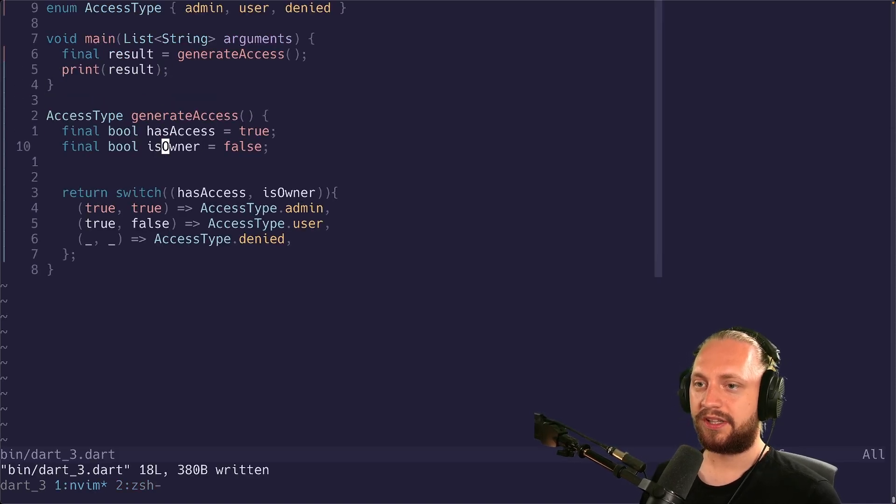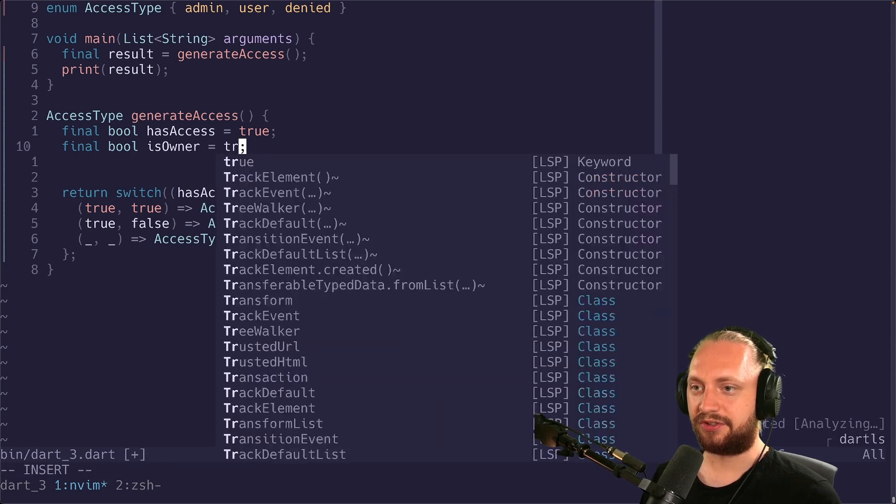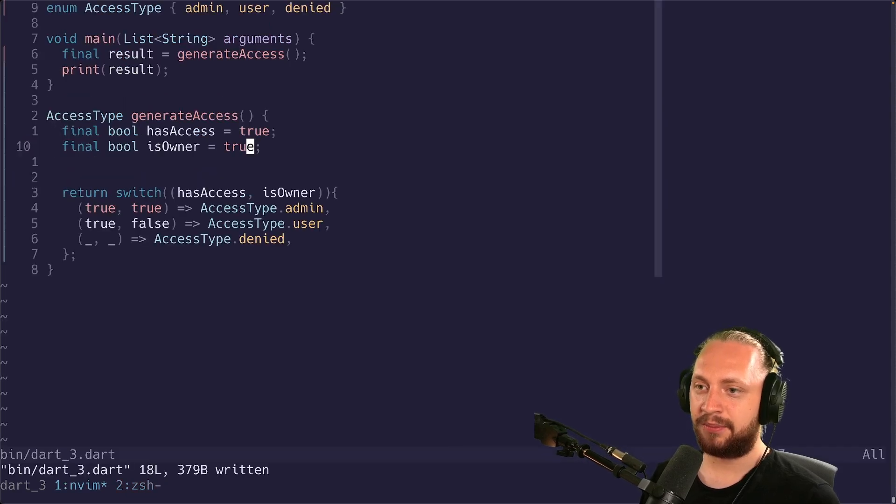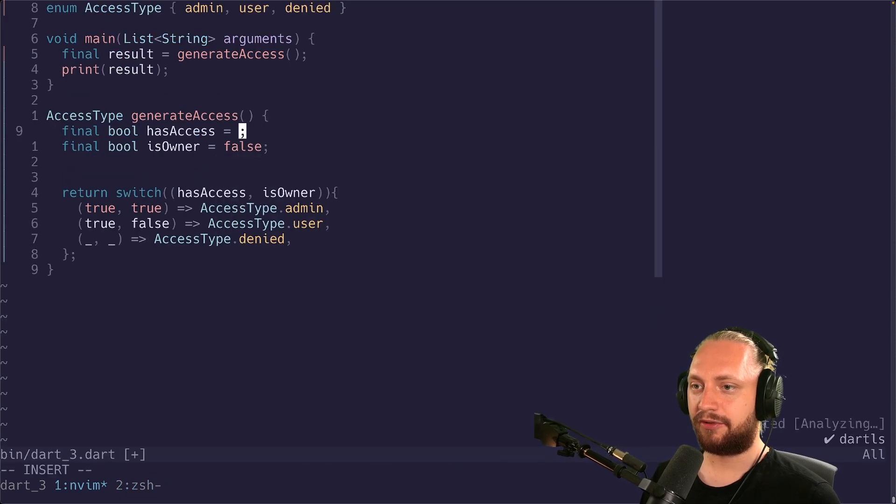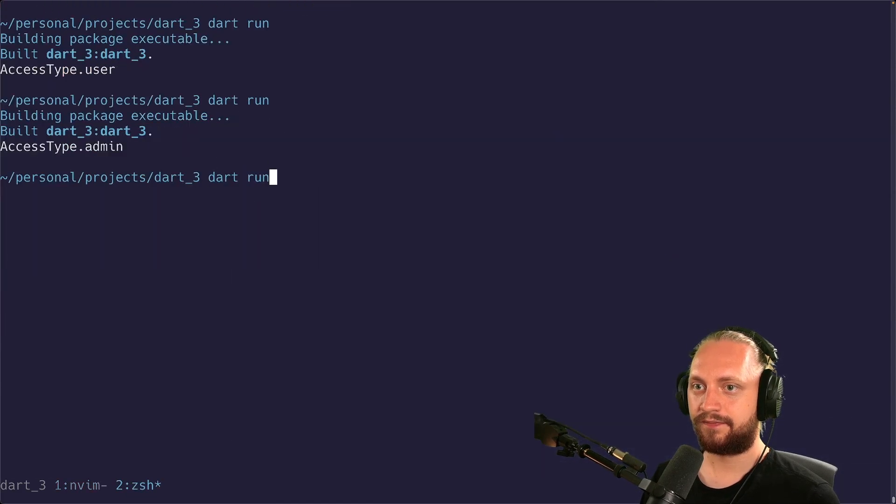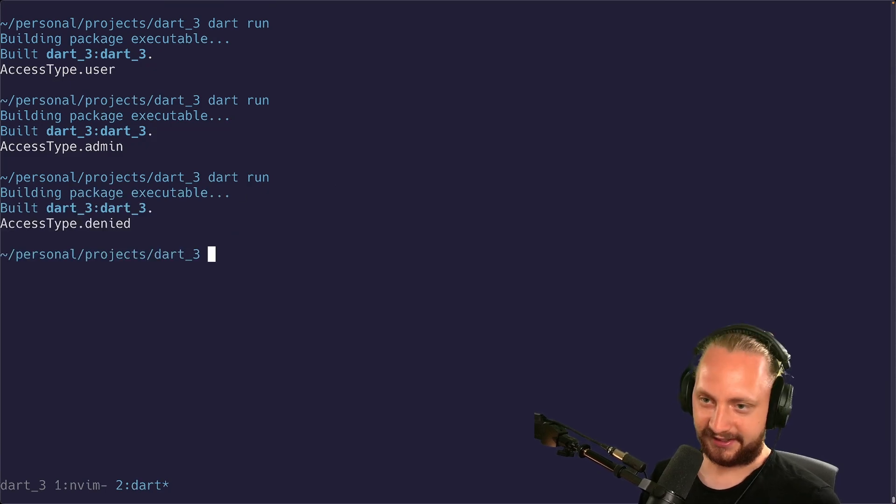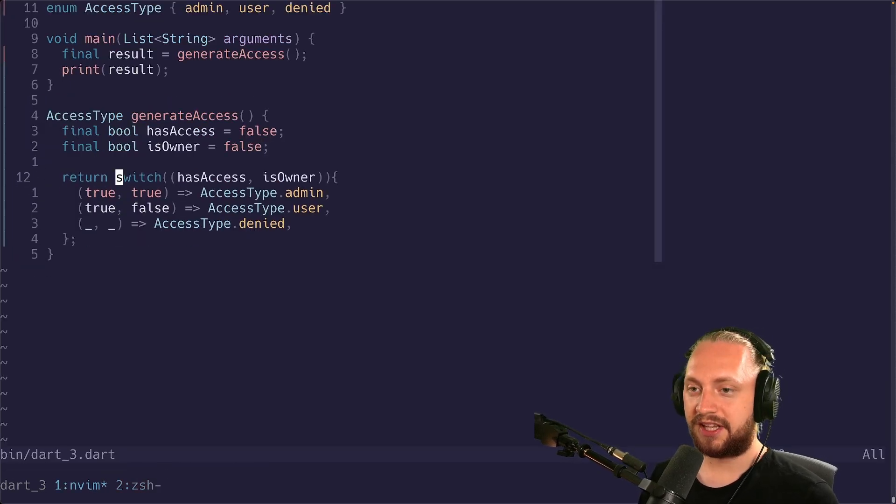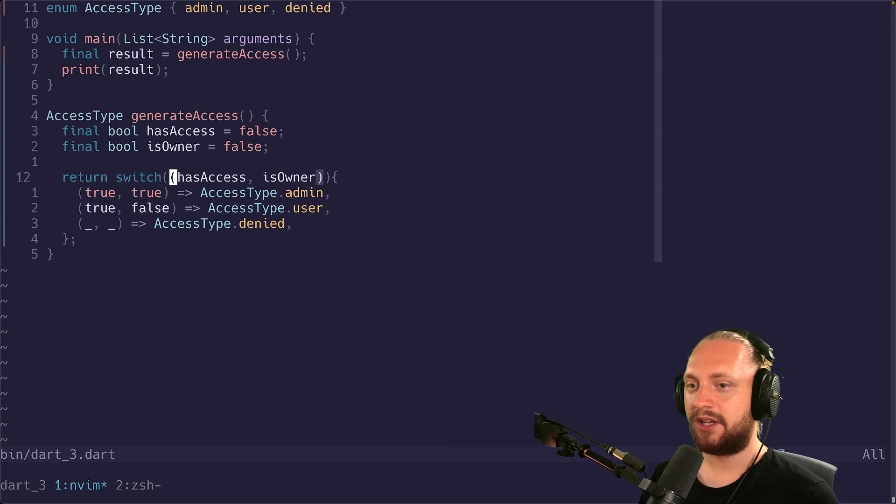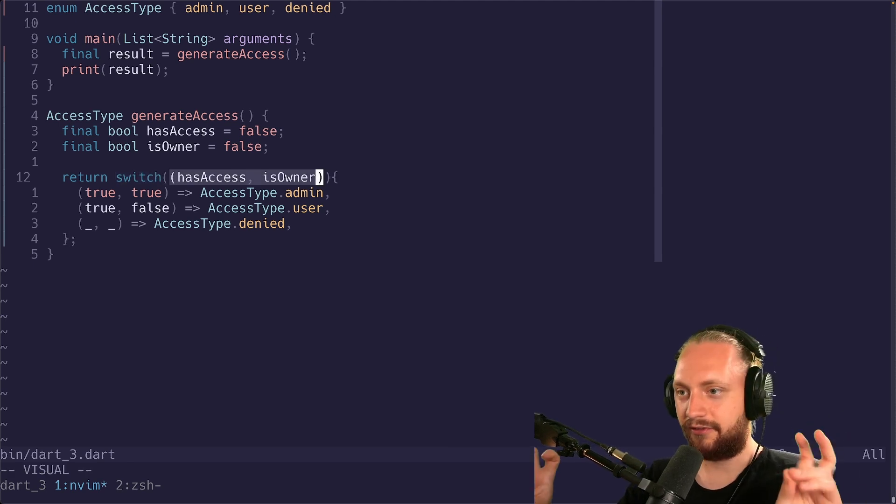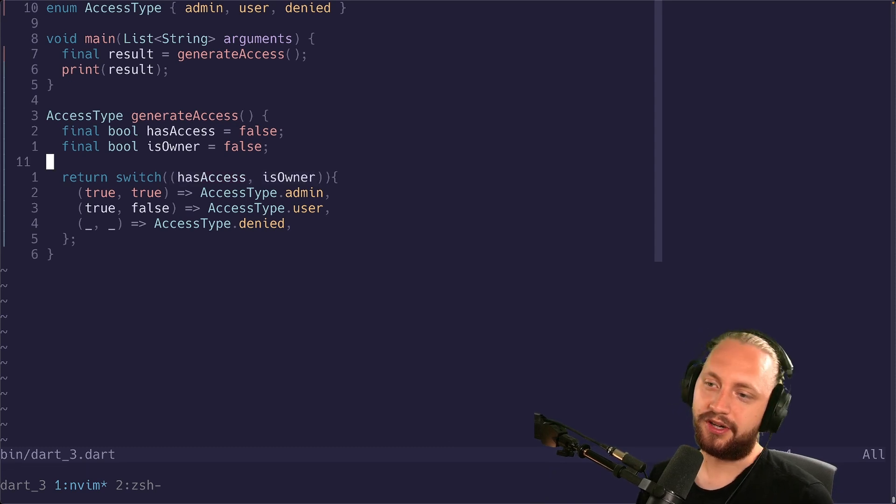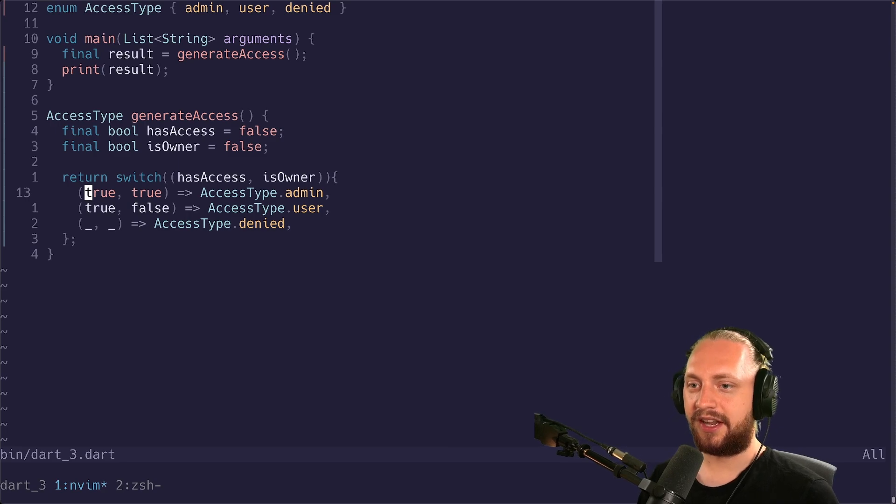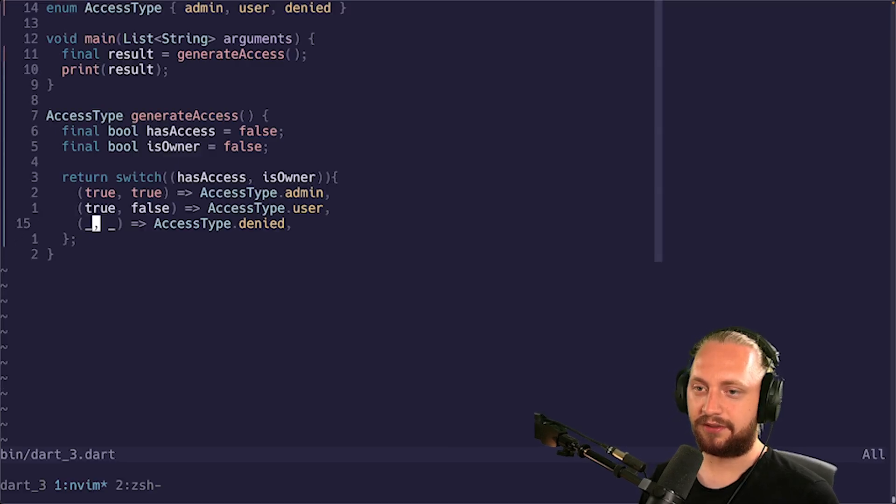Let's imagine that is owner is true as well. We have the access type of admin. We can make both of them false. And we have access type of denied. And as you can see what we have done here is using a switch expression. We have used records to create a new variable or a record. And we can start switching on top of this to then just return the different types here.